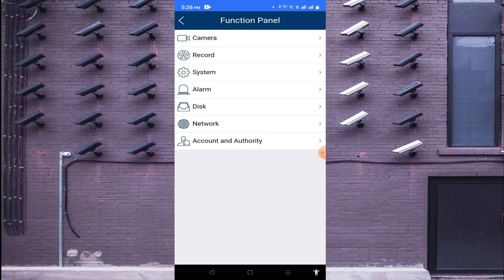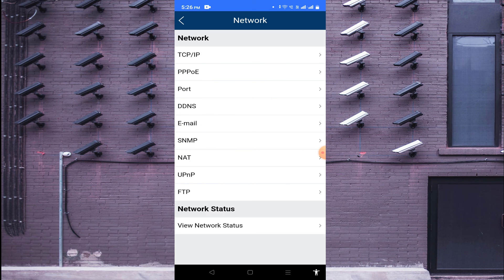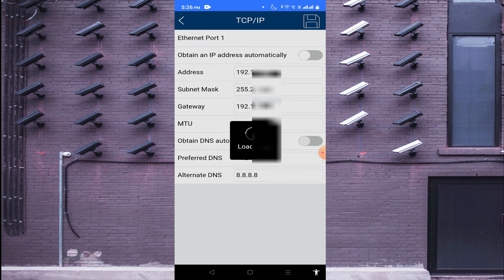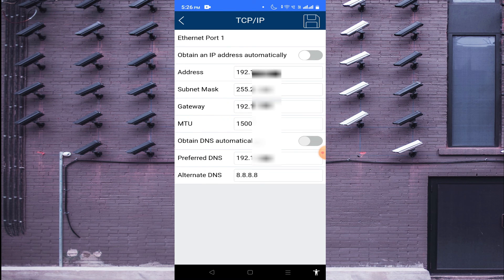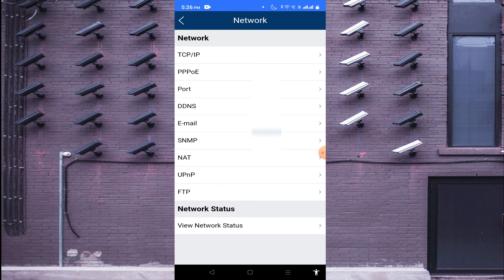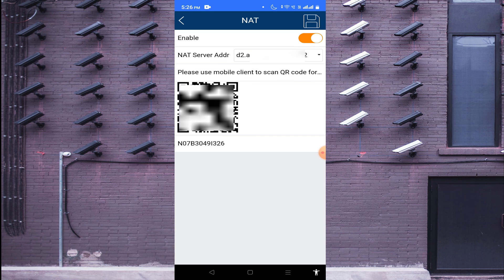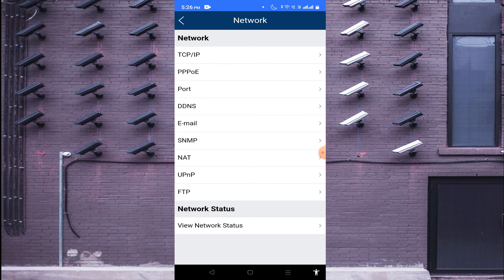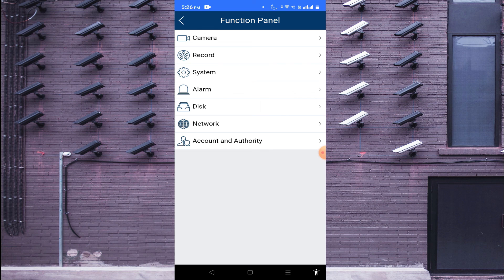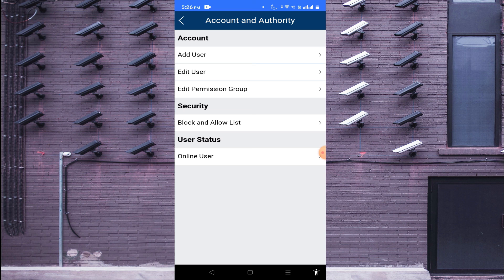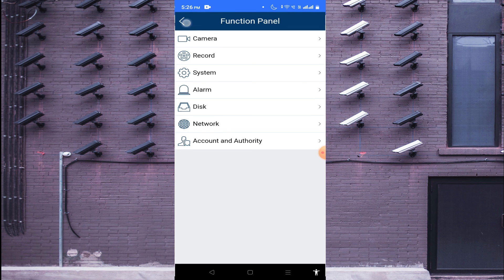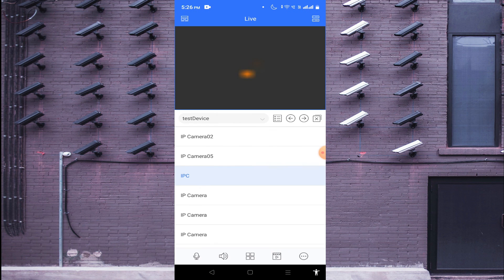In Network Settings you can see your TCP/IP address — for example the NVR IP address. Under the Net option you can also find the QR code. Account Authority is where you find how to edit users, add users, and more. Hope you liked our video — thanks for watching, have a nice day.